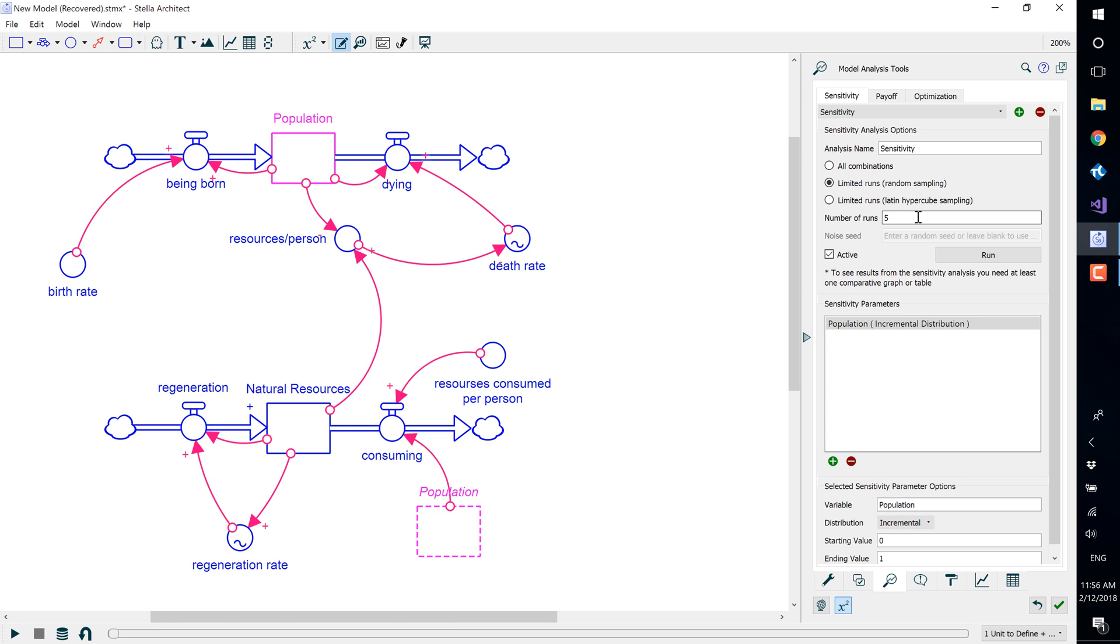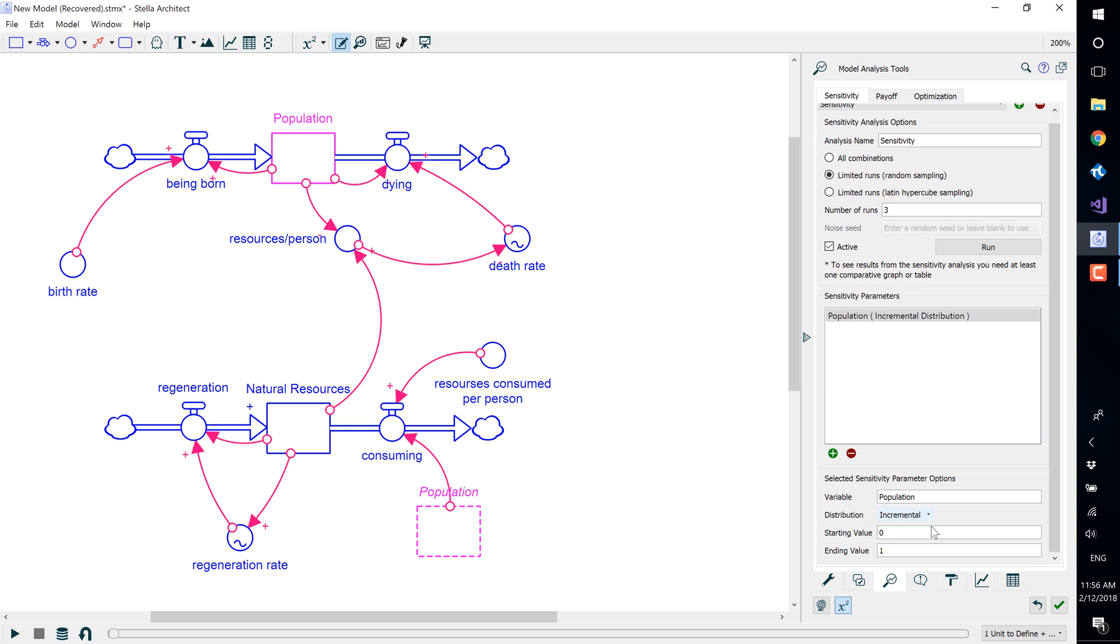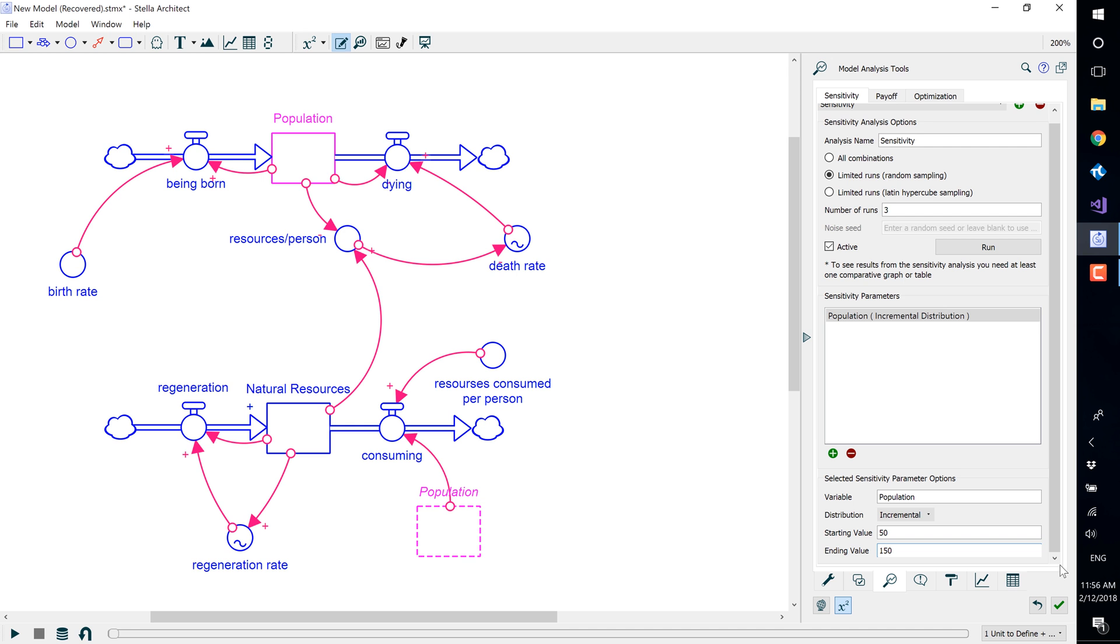Set the number of runs to 3 and set the distribution to incremental. Choose a starting value of 50 and an ending value of 150. Select the green check mark to confirm this setup.